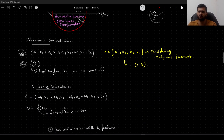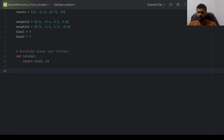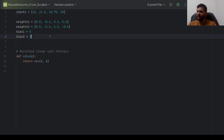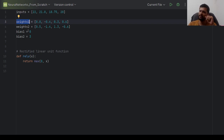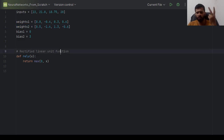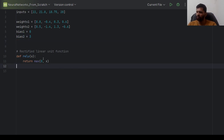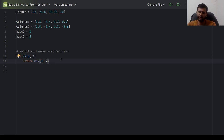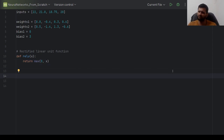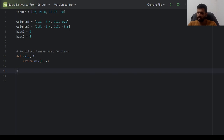Let us first implement these two linear transformations for the two neurons and compute the outputs. Let me go to Python and start coding. Here I have initialized the input values to some random values. Weights 1 is the set of weights associated with the first neuron, weights 2 with the second neuron, bias 1 is associated with the first neuron, and bias 2 with the second neuron. Now we will implement the linear transformations Z1 and Z2.